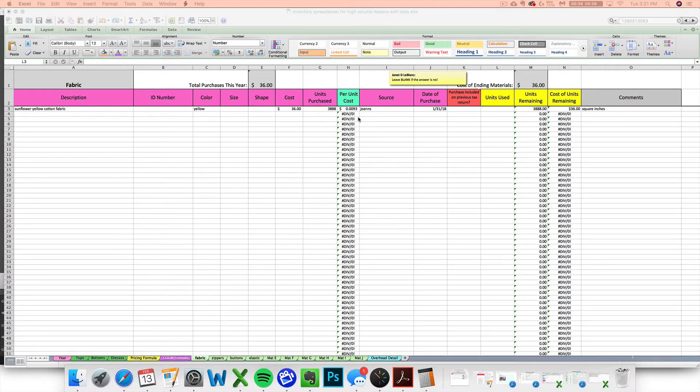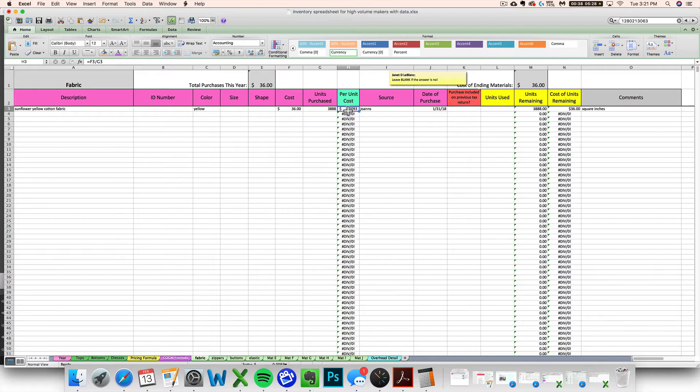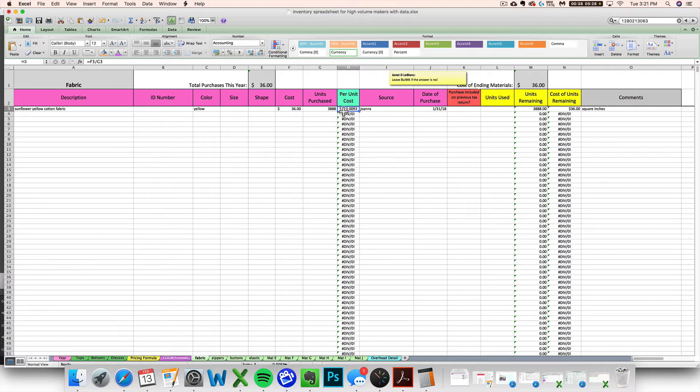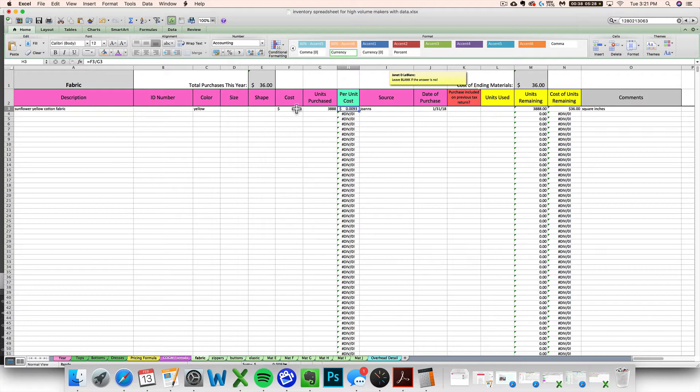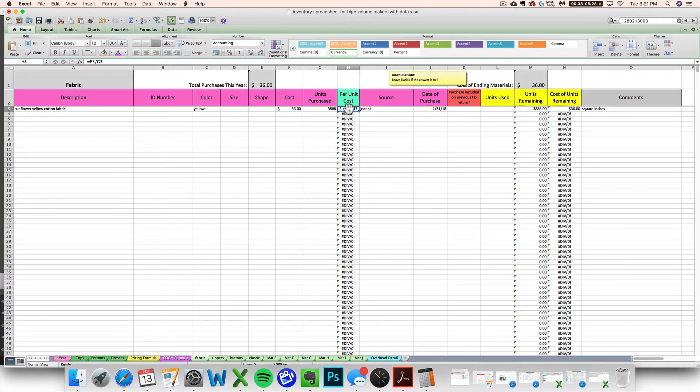So now that you've got a cost entered and your units purchased entered, you'll notice that the spreadsheet is going to automatically calculate your cost per unit. So this is just telling me, hey Janet, every square inch of your sunflower fabric cost you .0093 dollars. So now I know anything that I make, I'll be able to figure out the cost of sunflower fabric in that item based on this cost per unit.